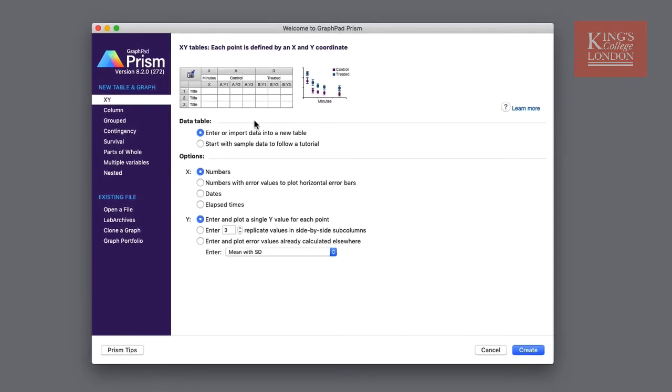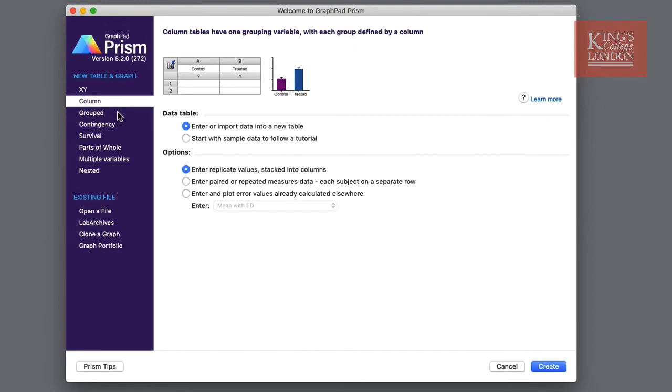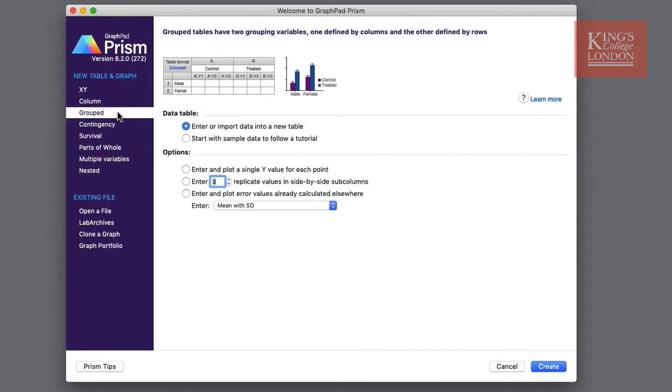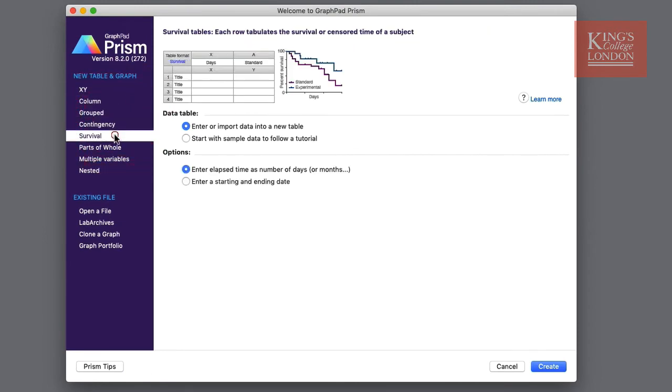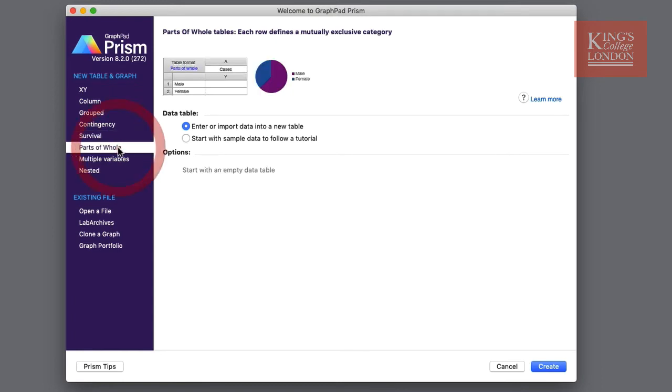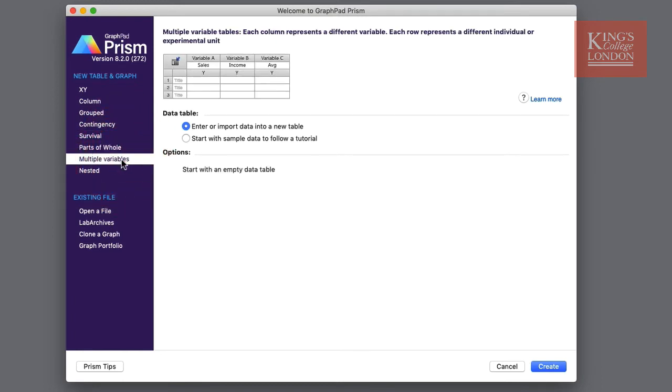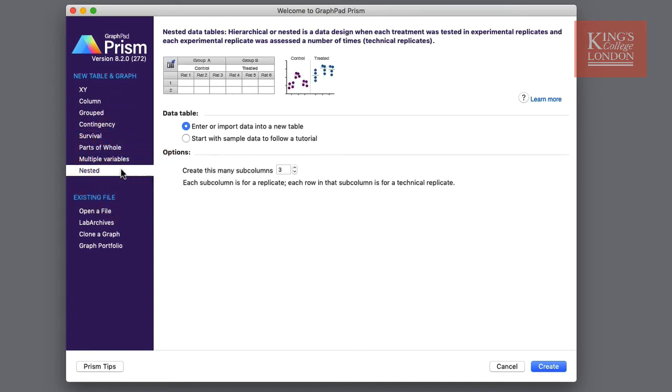Similar choices are listed for Column, Grouped, Contingency, Survival, Parts of Whole, Multiple Variables or Nested Tables.